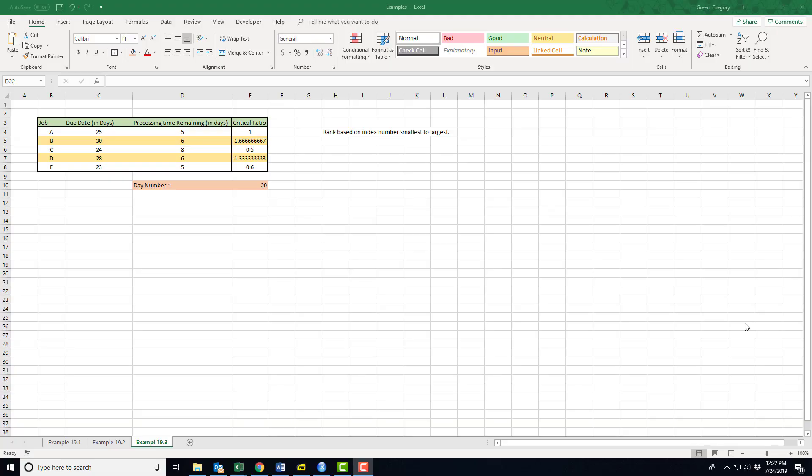One last example of job sequencing. By the way, this job sequencing is kind of interesting in that we're really looking at simple jobs right now. We're looking at jobs that go and are processed through one single process. We haven't even addressed any issues with multiple steps or multiple processes for our item to get through.